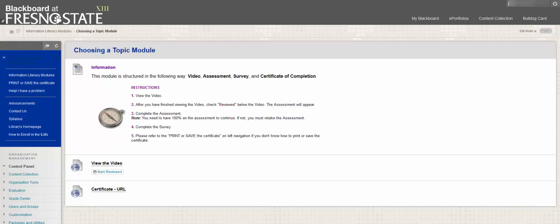Need help printing or saving your certificate? Click on Print or Save the Certificate on the left side column.